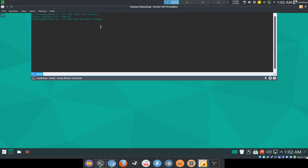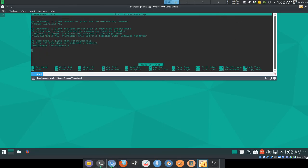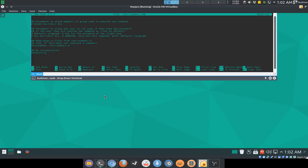So what we're gonna do here is we're gonna put a comment here so that we don't forget in the future. My customization.